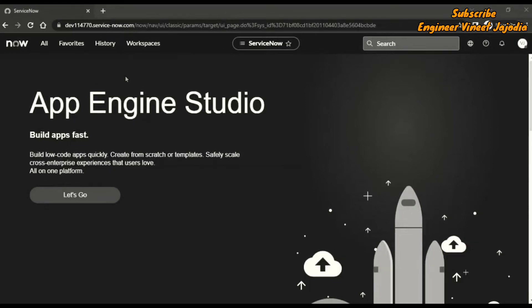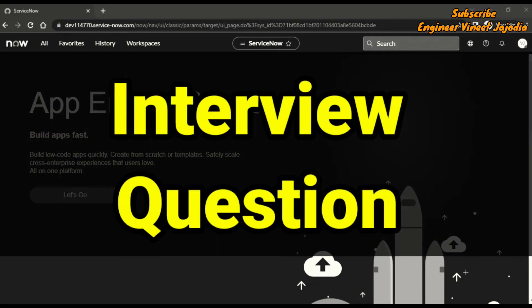Hello everyone, welcome to the channel. In this video we are going to study an interview question that has been asked multiple times, and that is how to use an onChange client script as an onLoad client script.